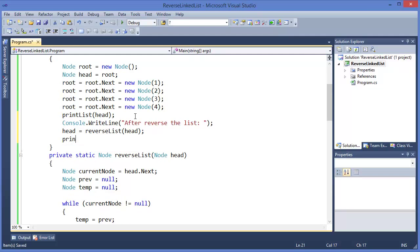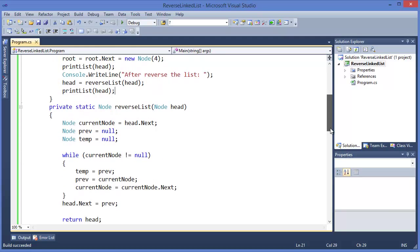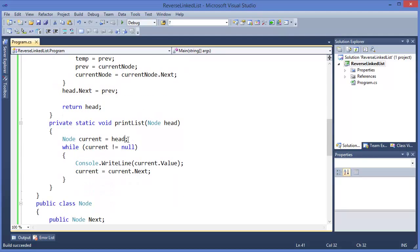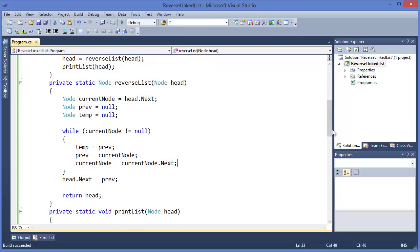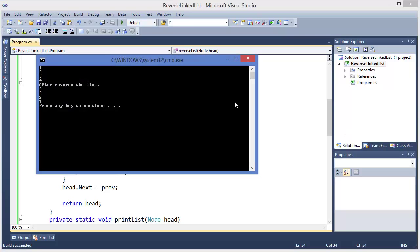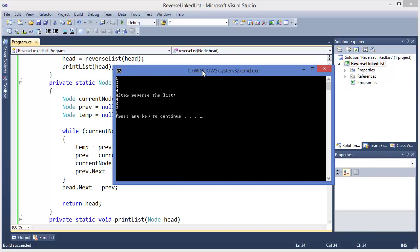We only got the last node — 4 — because we are not chaining the nodes together. We need to add: previous.next equals temp. We were taking the nodes but not linking them together. That's why we weren't getting all the nodes except the last one. After adding previous.next equals temp, the list is now reversed.